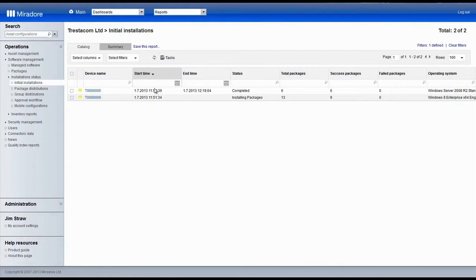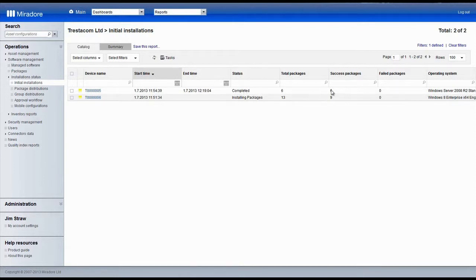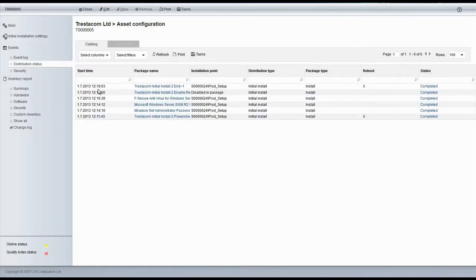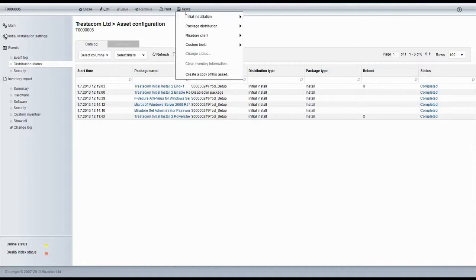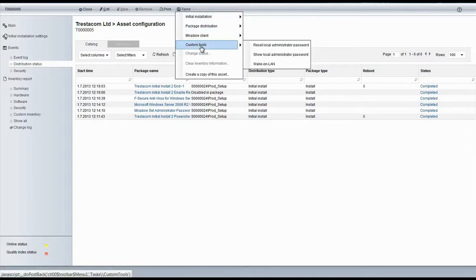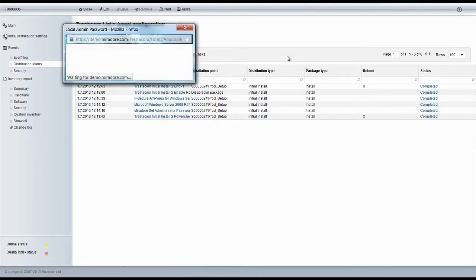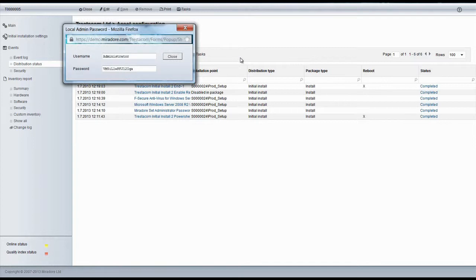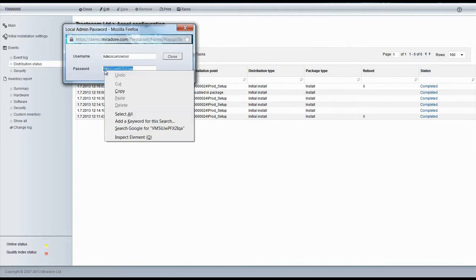Now the installation of Tom's web server seems to be complete. Operating system and all packages were installed successfully. The installation created a local administrator account for the server and reset its password. The password can be seen from the tasks menu on the device's asset form.